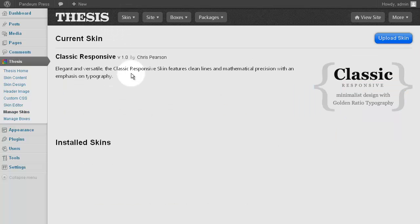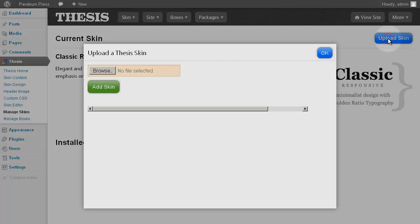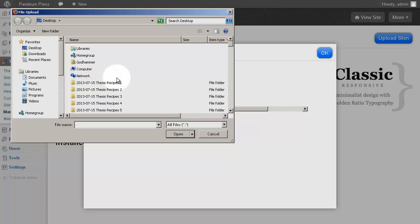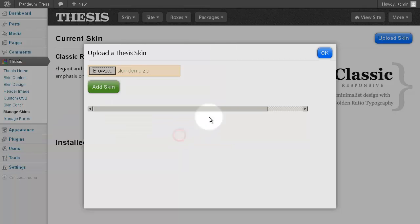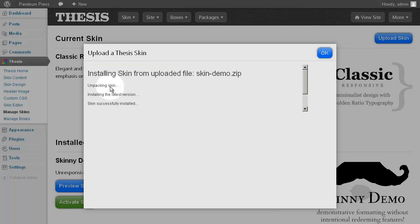From Manage Skins, click the blue Upload Skin link, then click Browse and locate the zip file of the desired skin. Open that, add the skin, and then after a brief pause to confirm that all is well, click OK.